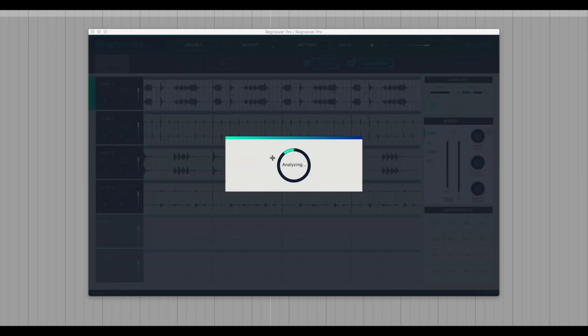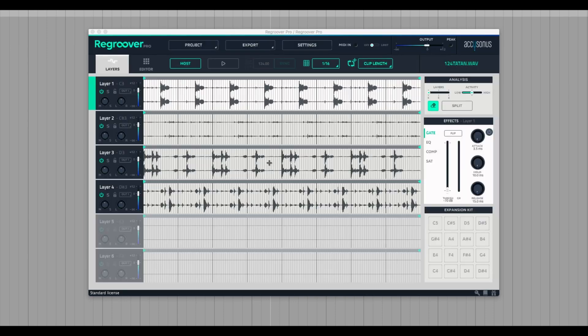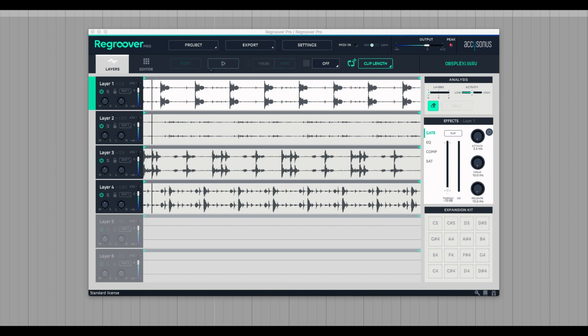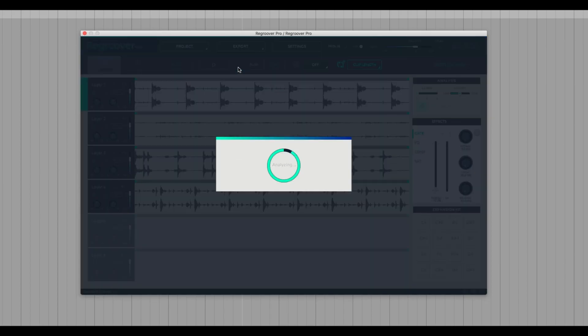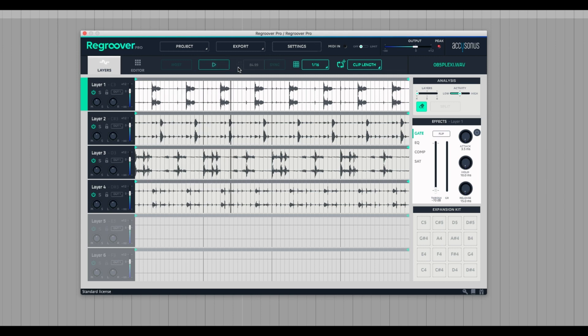Alright, so I'm going to drag an 85 beat per minute loop into Regroover because this is something I just want to make sure I cover. As you'll see, Regroover sees this as 170 beats per minute, so it's going to play it really slow. So the solution is to hit that little divide by two, and we'll have a proper loop playing as it should.